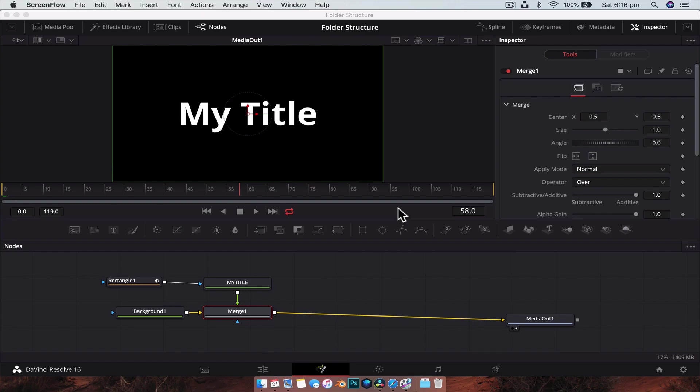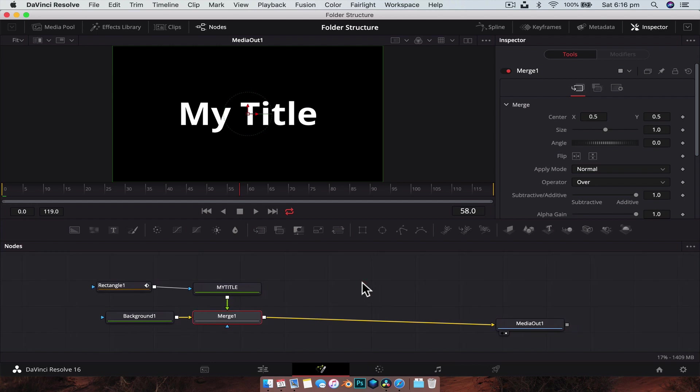Hey guys, Nick here and welcome back to another video. In today's video, it's going to be a real quick one, but we're going to talk about the folder structure inside of DaVinci Resolve for when you're creating your own templates and title sequences and things like that.